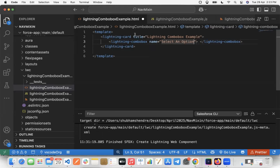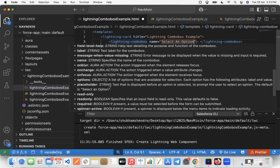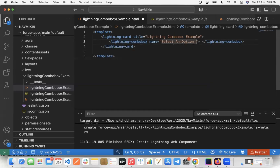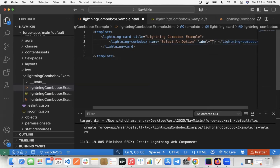We also have the 'placeholder' attribute. The placeholder attribute gives a default placeholder text — if set, 'select an option' will appear as the placeholder by default. After that, I'll add the 'label' attribute and label it as 'Select a Fruit'.